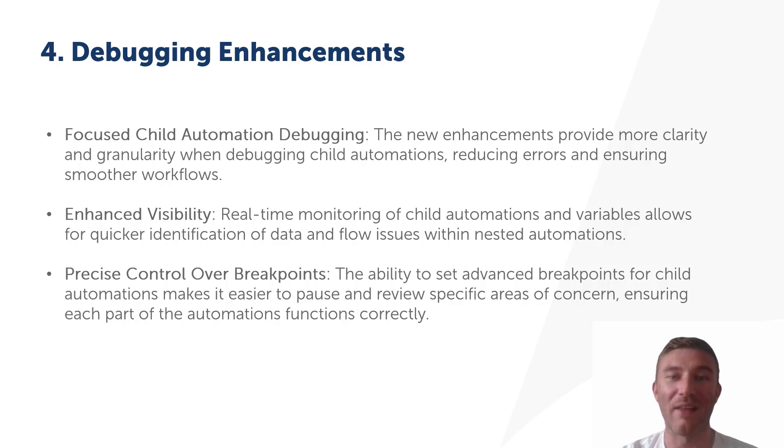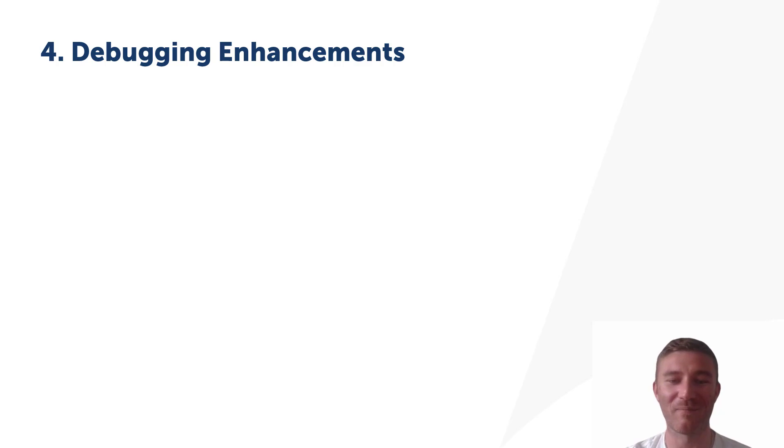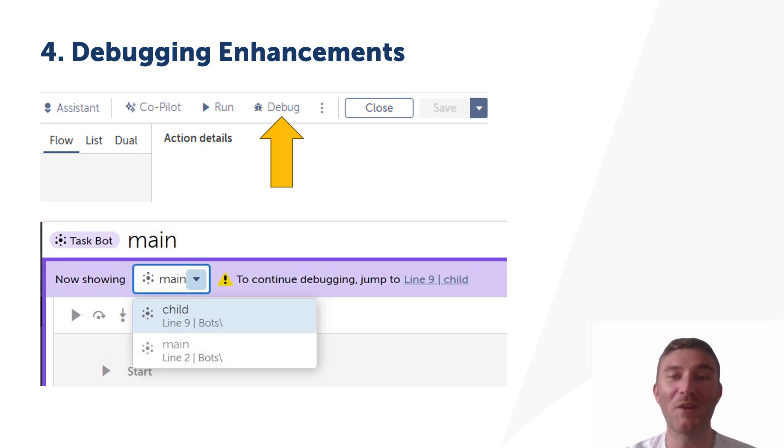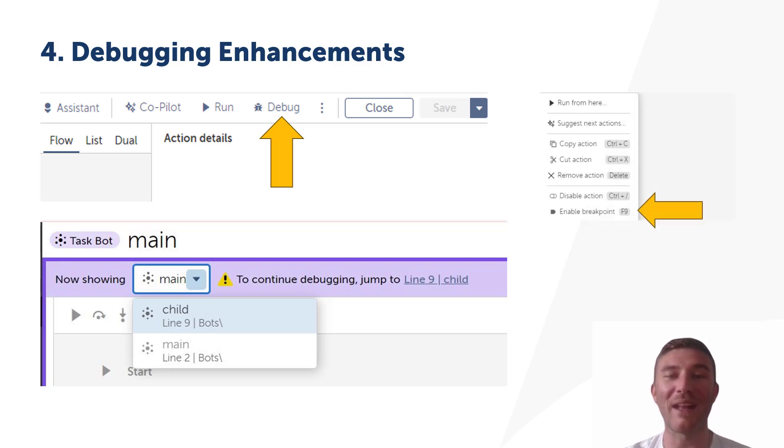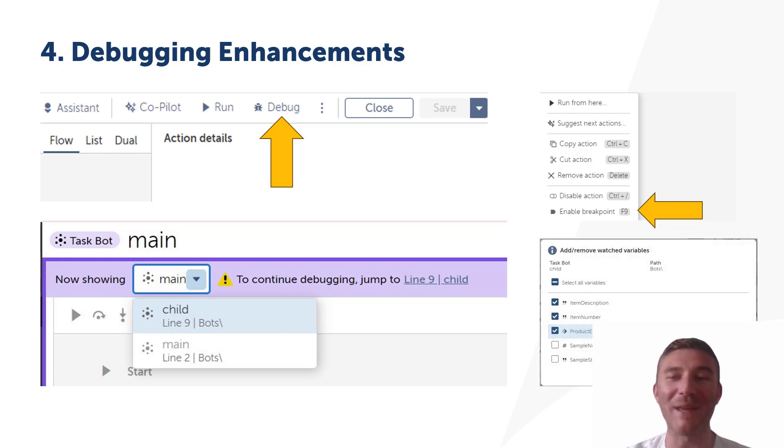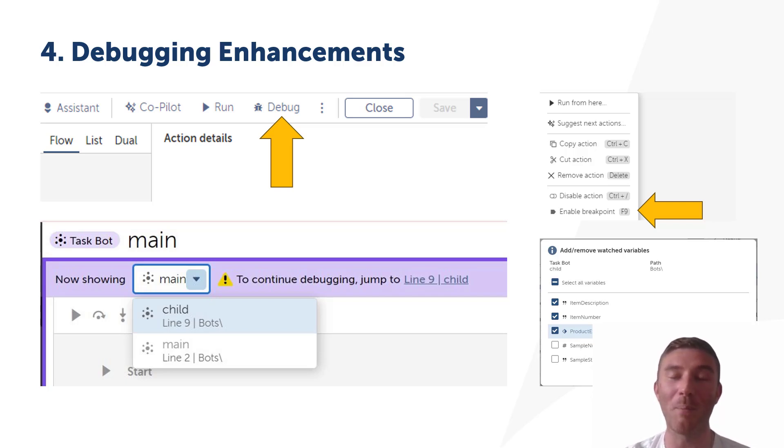This level of detail is especially helpful in complex workflows. Using these new features is simple and effective. To begin, enable the debugging mode for child automations in the task editor. Once activated, you can set more advanced breakpoints allowing you to focus on specific sections of your child automations. From there you can use the step over and step into functions to walk through each stage of your automation, inspecting real-time variable changes. This detailed approach ensures that everything is working as expected before you deploy.